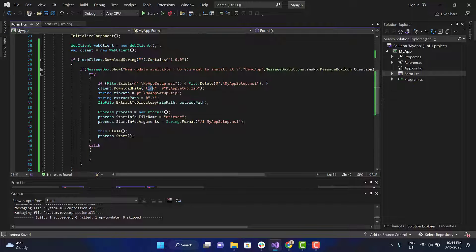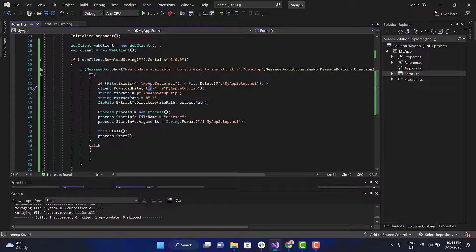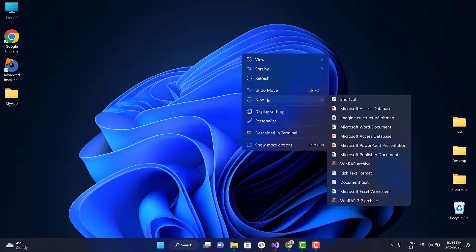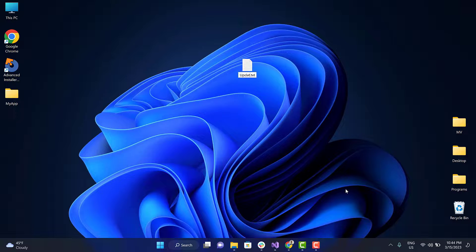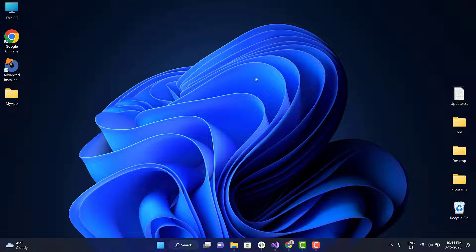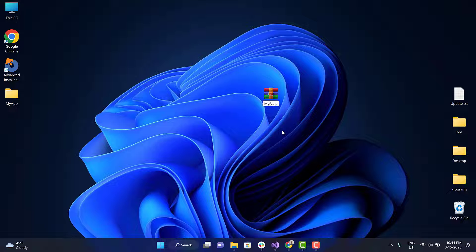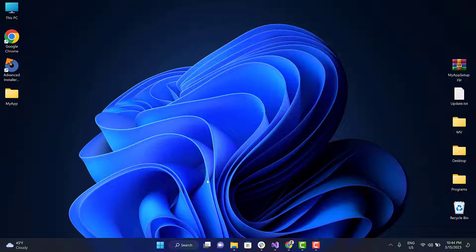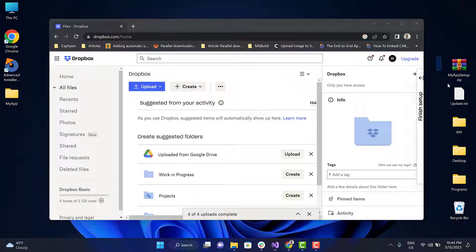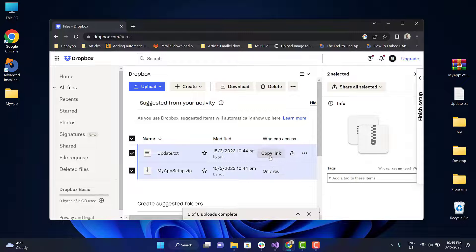We have to provide the URL for the TXT file and the zip containing the MSI. For now, we just need to reserve the location for the files. Later, we will replace them with those of the update. As I mentioned, we will use Dropbox to store the update. Copy the links and paste them into your code.